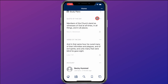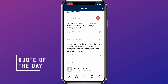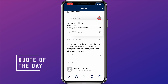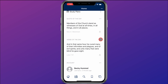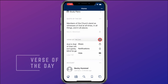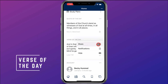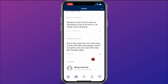Down here they have the Quote of the Day. If you want, you can click on the three dots and share the quote of the day, or set up notifications for it. The same goes for the Verse of the Day — you can share that or set up notifications for that as well.